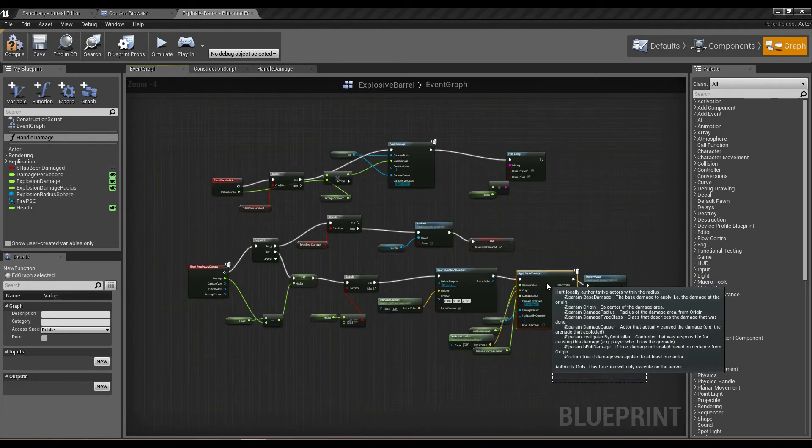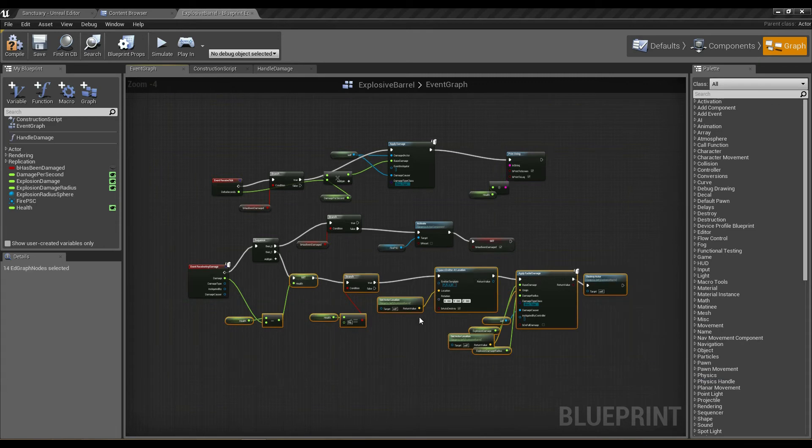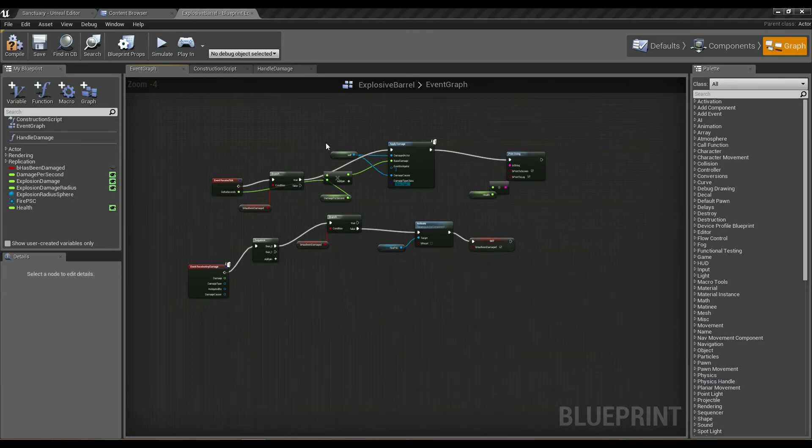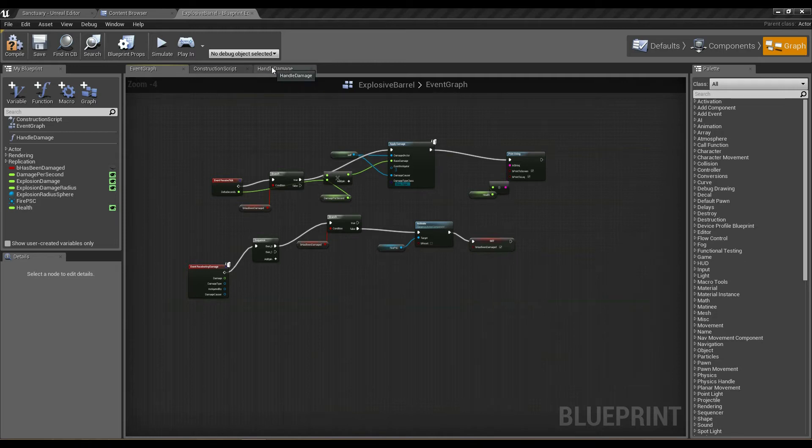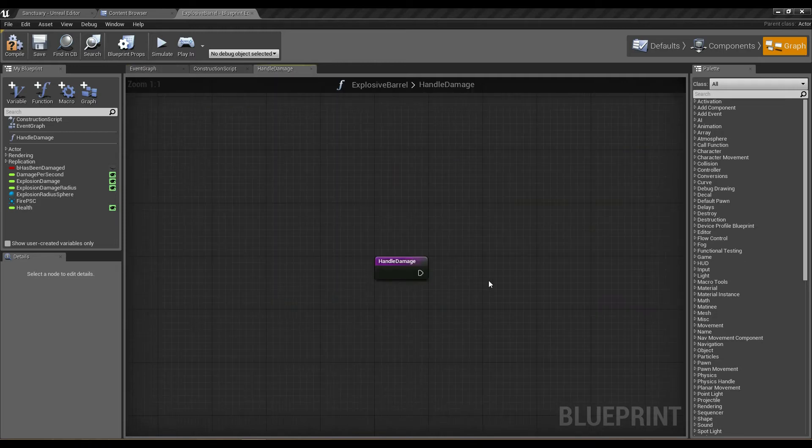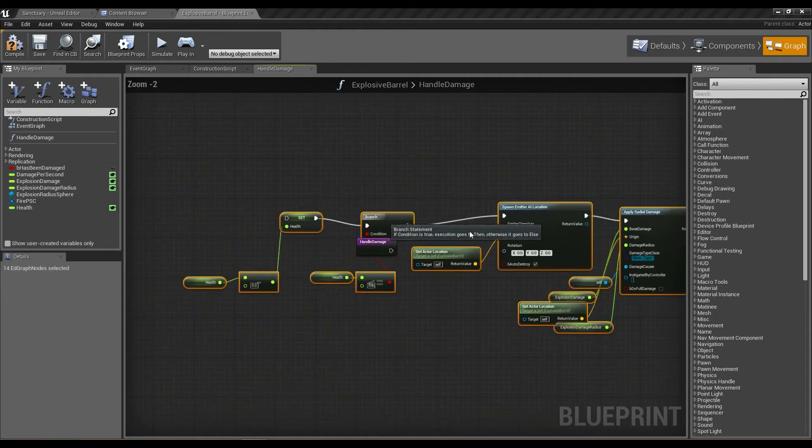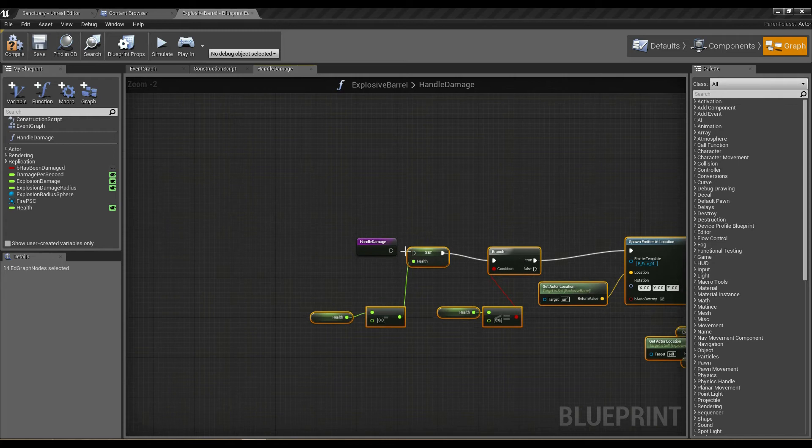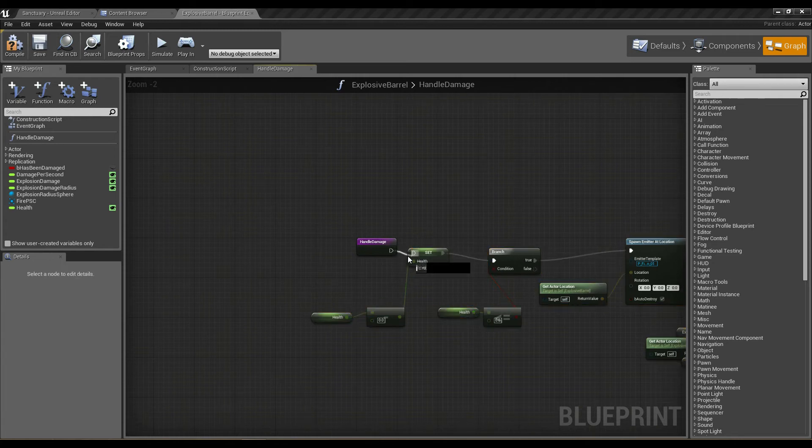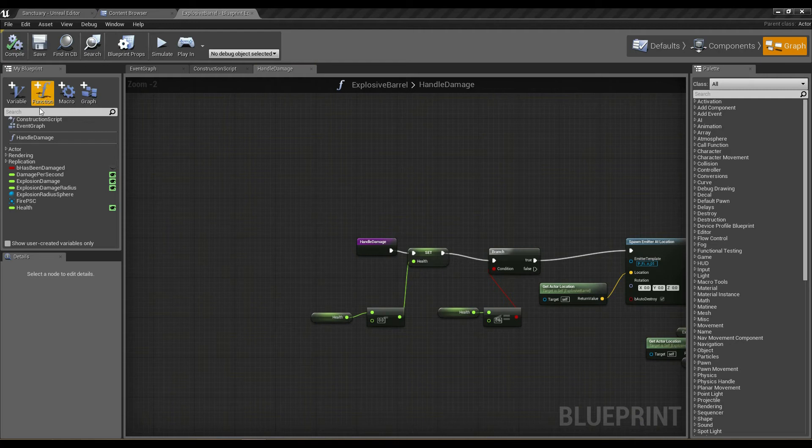I can go back over to the event graph. I'm going to hold Ctrl and Alt and select all these nodes—this is everything that deals with handling damage. I'm going to cut those by pressing Ctrl+X, go back into handle damage, press Ctrl+V, and reorder these around and connect them all up. I'm going to compile that.